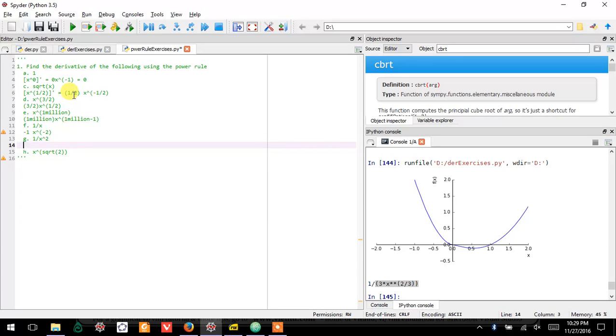Here, this is x to the negative two, so you drop the negative two down and get x to the negative three, and so on.